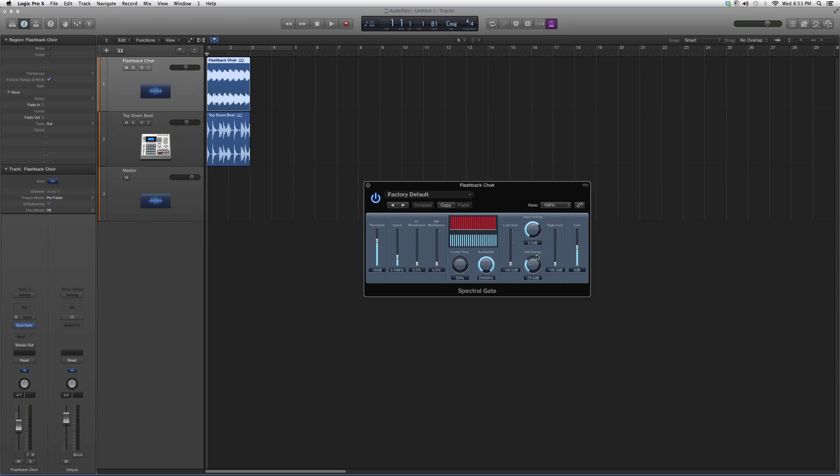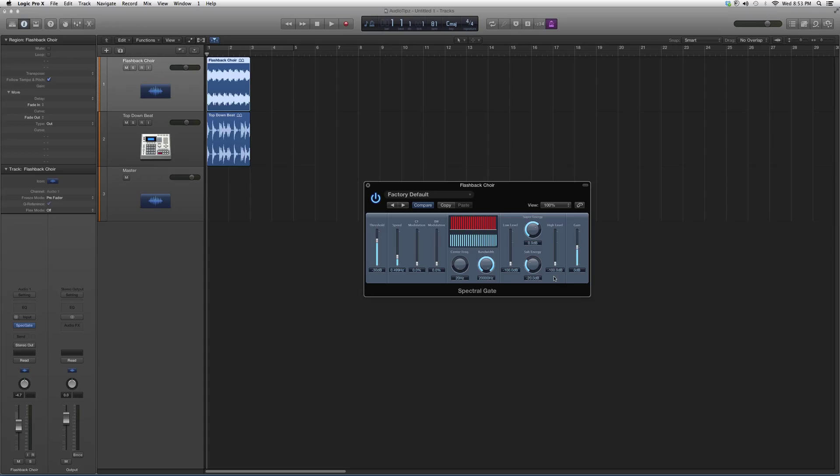Play with these two energy bars and see what they do for you. You can play around with the low or high level. This is basically how much of a low frequency response you want, or how much of a high frequency response you want on it.